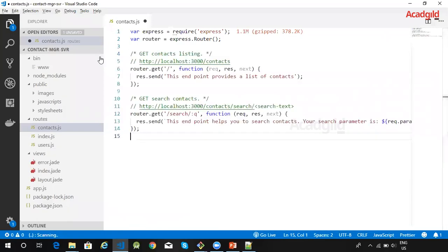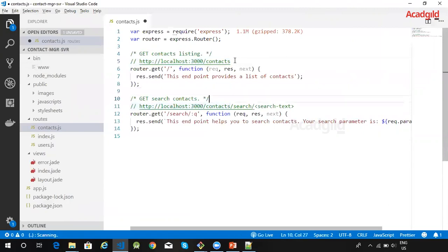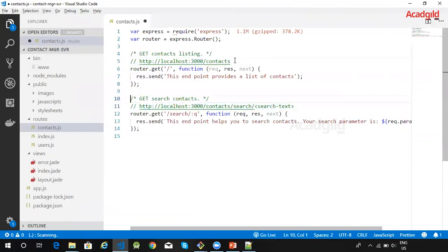For the router object, let us define routes. I will be creating two routes. One route will be handling the request for this HTTP request URL, and the second one is going to be for handling the contact search.